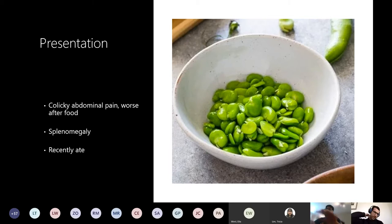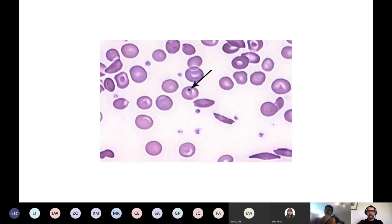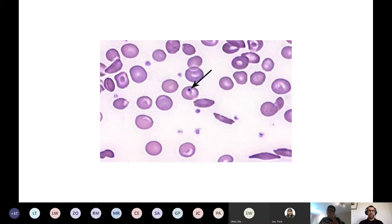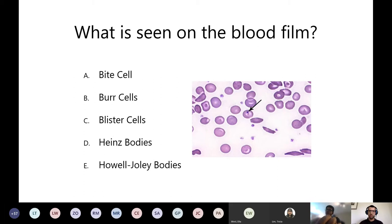Next presentation: someone has colicky abdominal pain worse after food, they have splenomegaly, and they recently ate these particular foods. Here is their blood film - the arrow is pointing to a specific finding. What is the abnormality? Is it A: bite cells, B: burr cells, C: blister cells, D: Heinz bodies, or E: Howell-Jolly bodies?